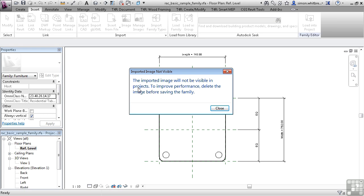The most likely use of this would be if you had a photograph of the object that you're trying to create. Having it as a reference in the actual family could aid you in the design and production of that family.